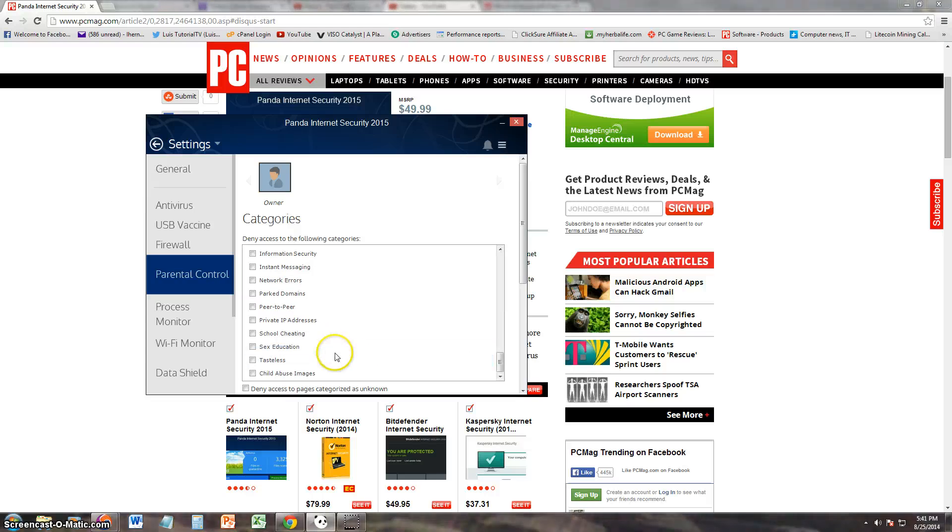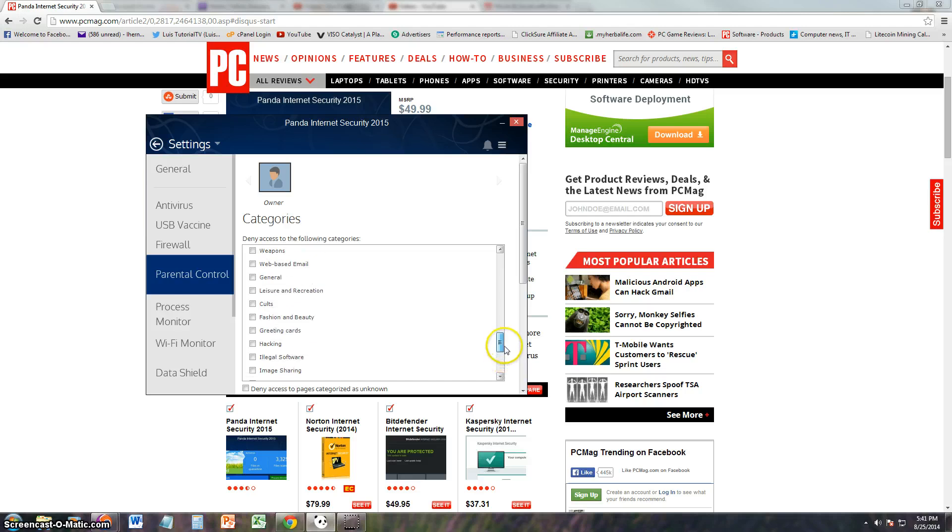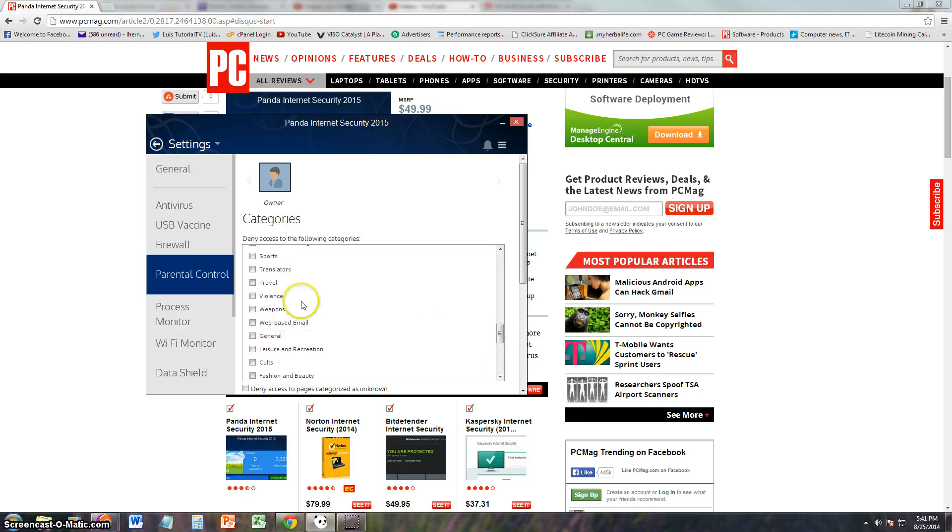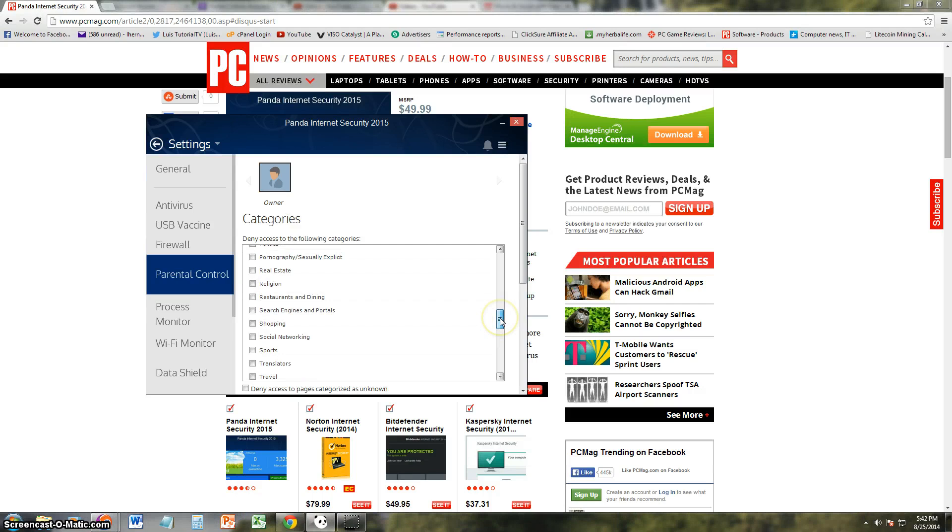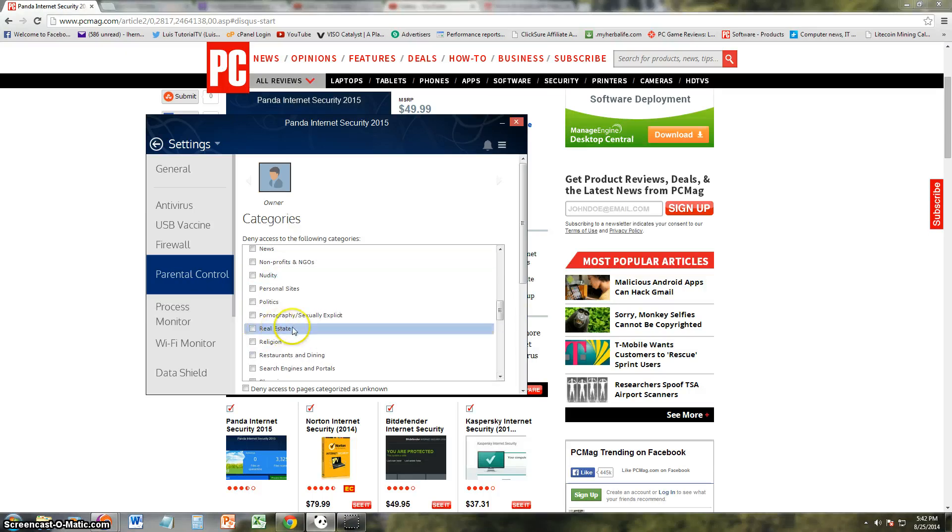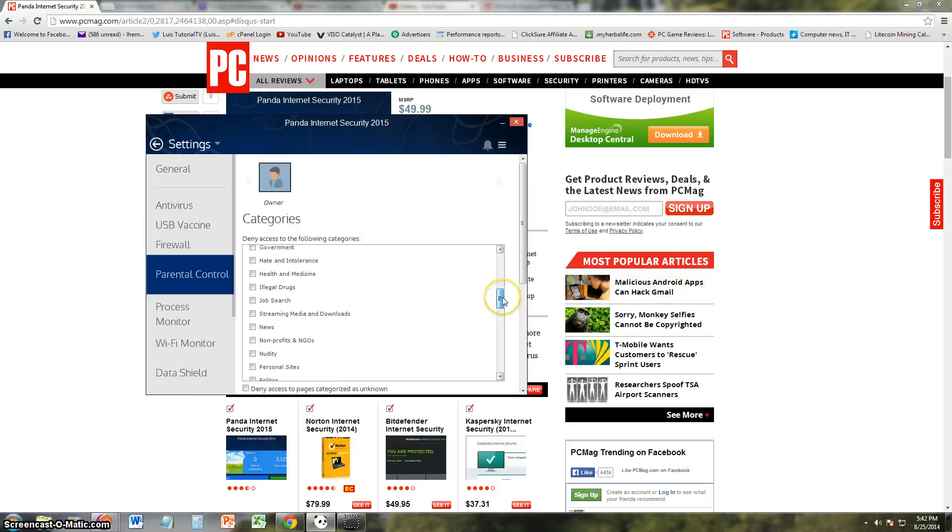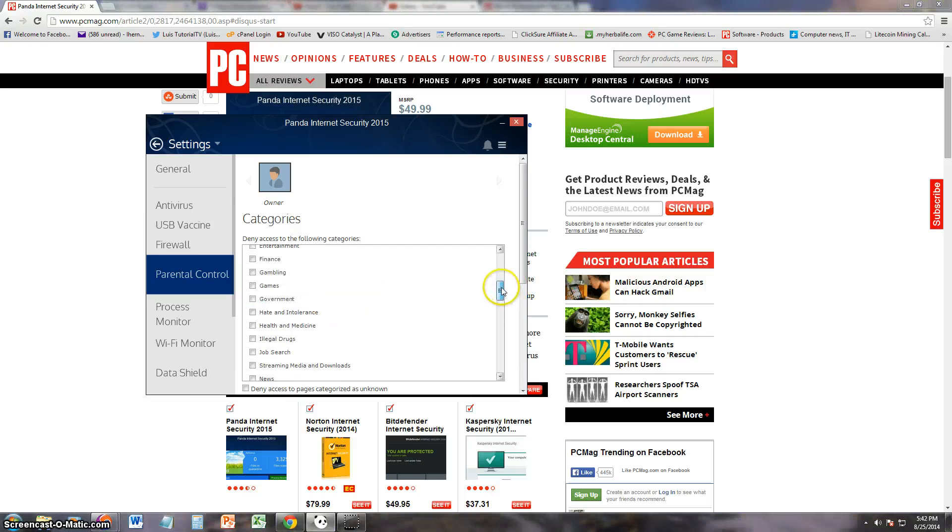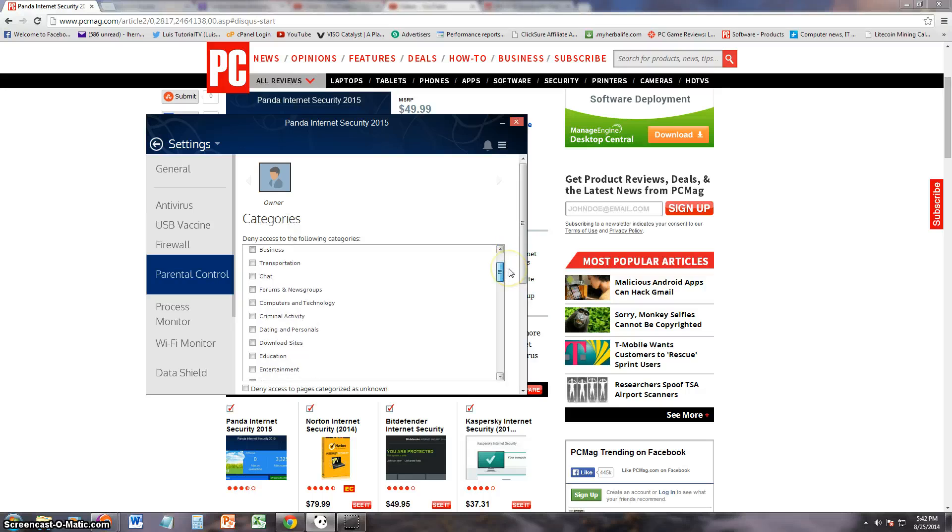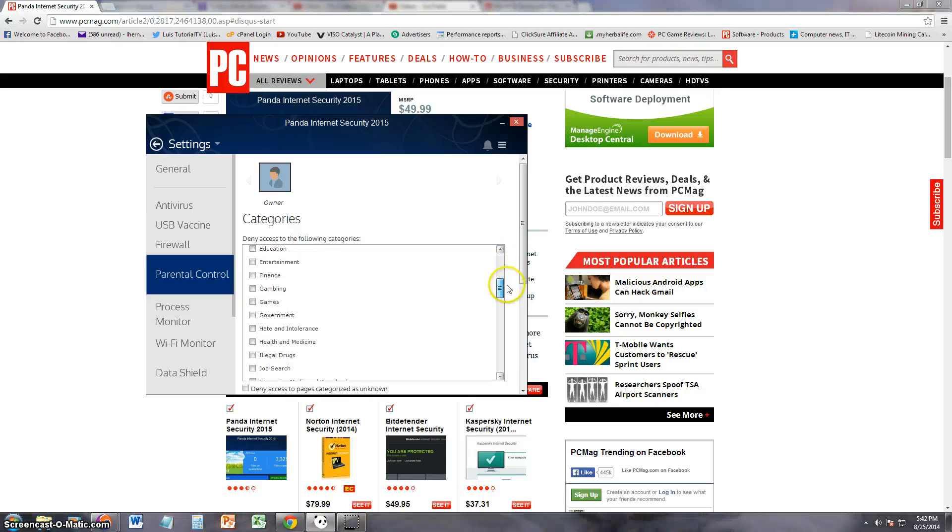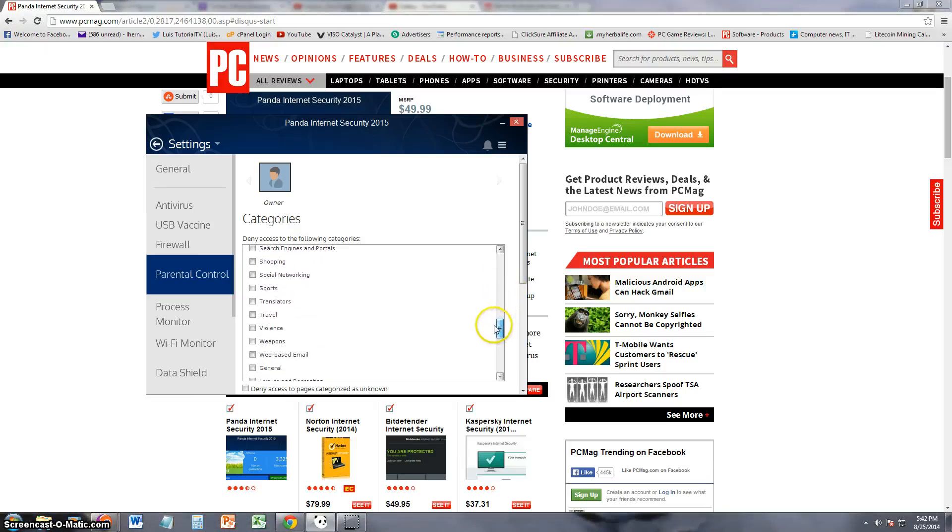Sex education, you want that, you want your child to have that, right? At least violence, you can check that. Real estate, I would want my kid to do some real estate investing just like me. Illegal drugs, maybe that. Criminal activity. What the heck? Dating and personals.